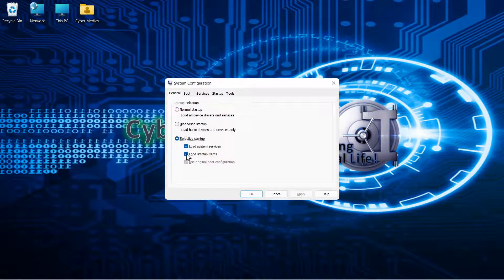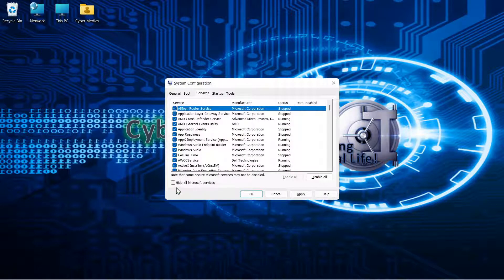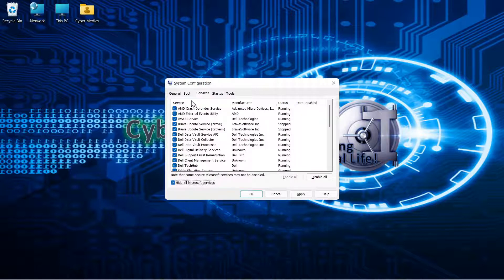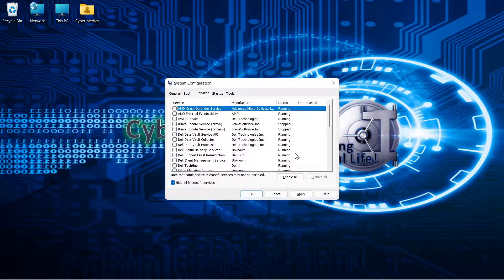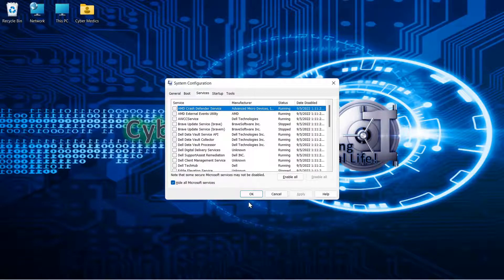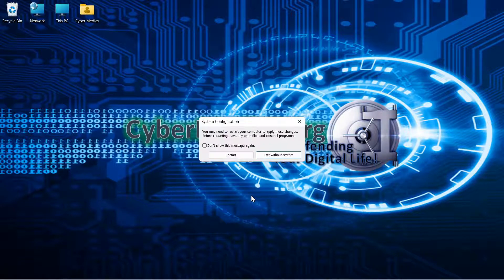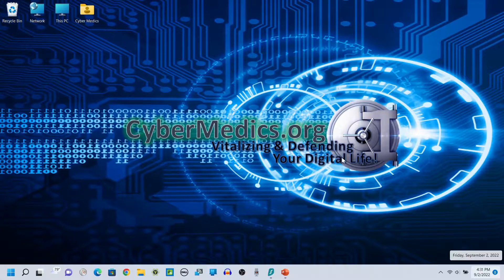In MS Config, select Selective Startup and do not load startup items. Go to Services, then hide all the Microsoft services, because we're going to disable everything else. Apply that and click OK. Then restart the system after we've done these things.